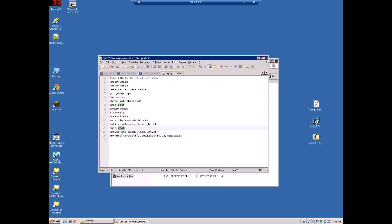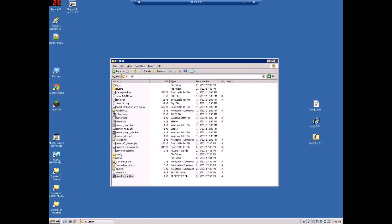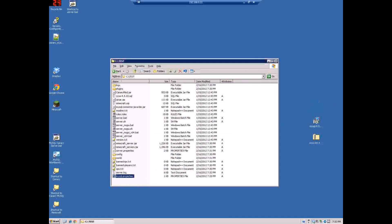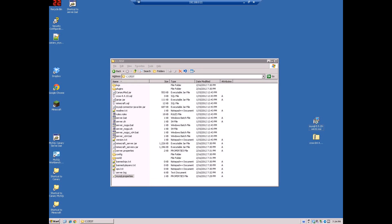And it's on our localhost so we can leave this the same. This is the database you have to create. If you want to use this setting you have to create your database in MySQL as minecraft. I'm actually creating one called test so I'm going to copy this over, let it override it so I have my settings in there. The settings I showed you to change.